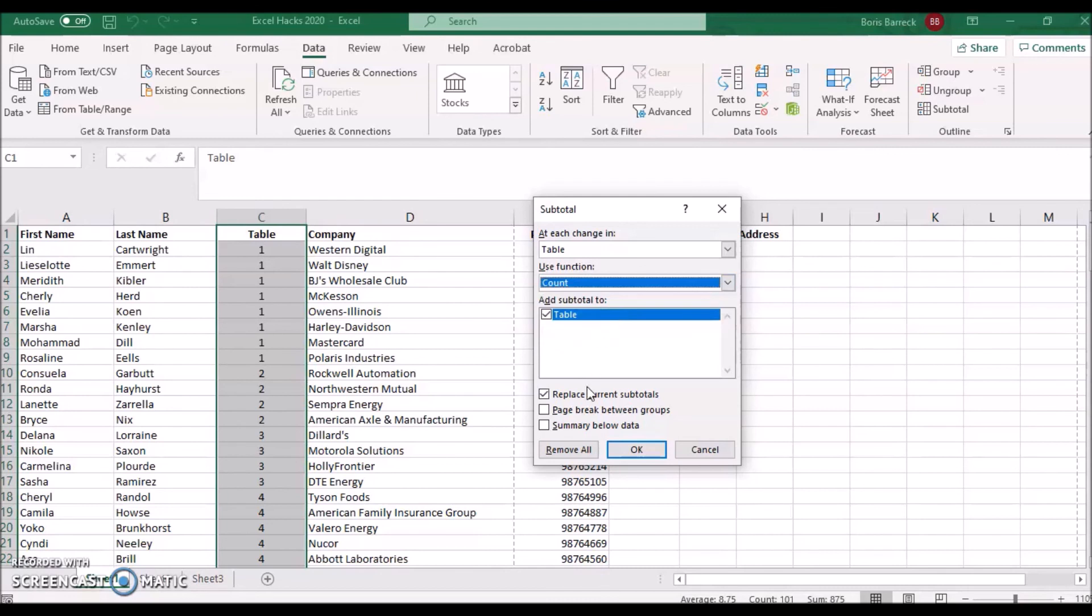Change the setting Use Function to Count. You may also select the checkbox Page Break Between Groups. Click on OK.